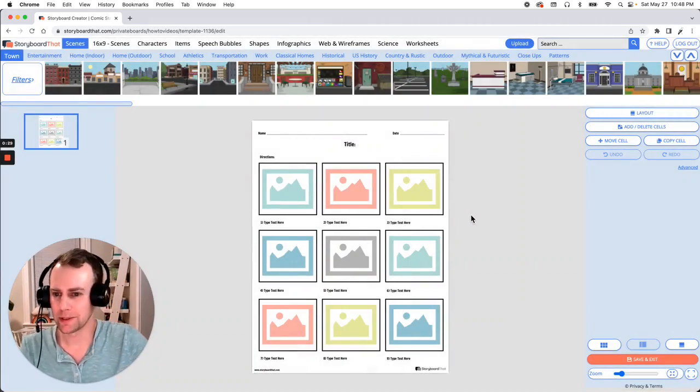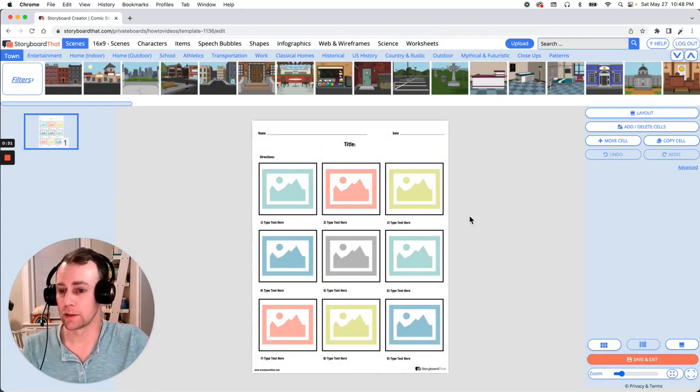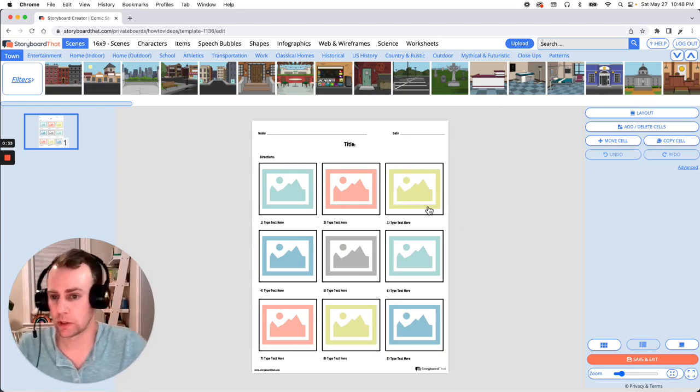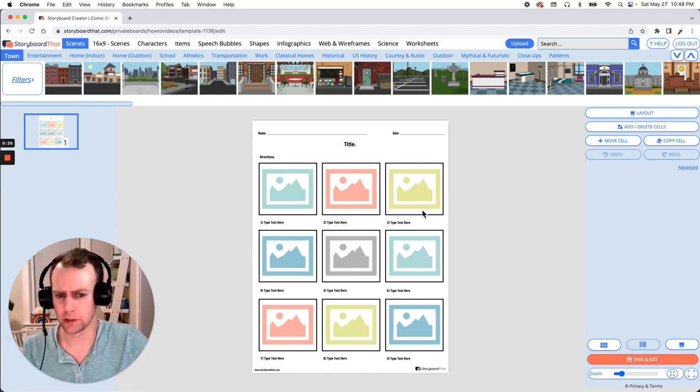All right, now it's time for us to customize our template. This is where we get to add characters, items, scenes, update text, make any changes that we want to.